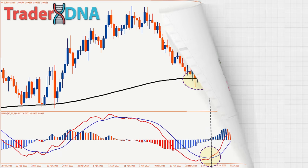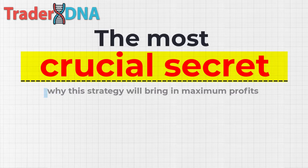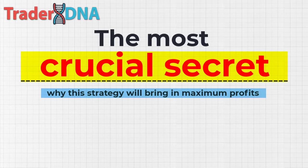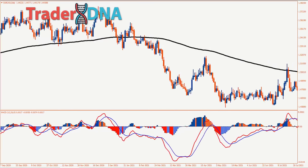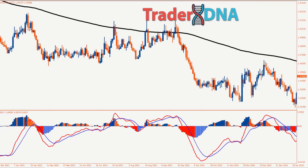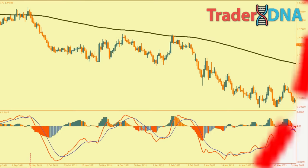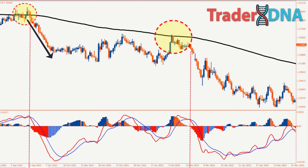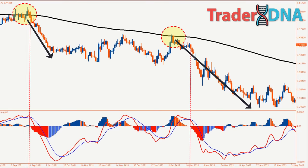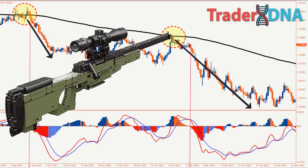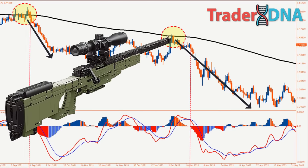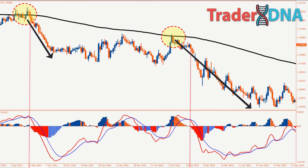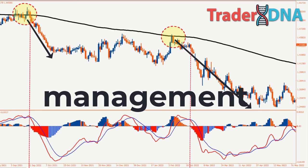Now I'll show you the most crucial secret why this strategy will bring in maximum profits. The real strength lies in placing your trades close to the 200 EMA. When the price gets near the 200 EMA and bounces back, the move will be quite significant, offering a much higher potential risk-reward ratio — possibly exceeding 1 to 5. That's why it's essential to watch the market like a sniper when you notice the price approaching the 200 EMA zone. Even though this technique is highly lucrative, it's crucial to always implement strict risk management practices.